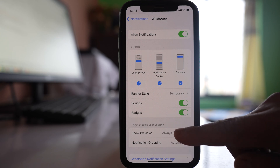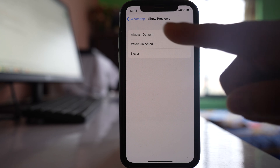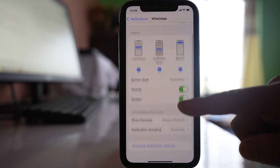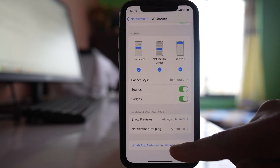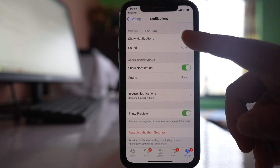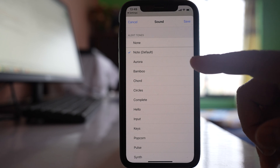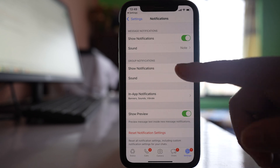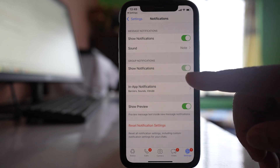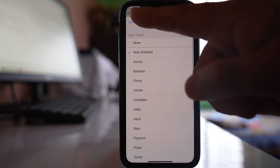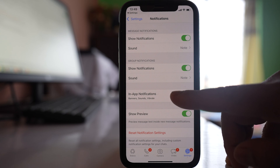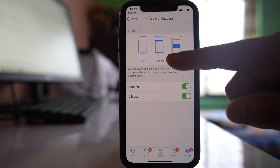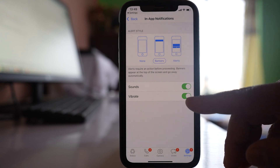Also go to Show Previews and make sure it is set to Always. Let Notification Grouping be set to Automatic. Then go down to WhatsApp Notification Settings. Here, enable Show Notifications. For sounds, you can select None or change to another style. For group notifications, Show Notifications should also be enabled. You can choose sounds if you want. Inside there is also an In-App Notification option — make sure you have selected either Banner or Alert, and that Sounds and Vibration are on.